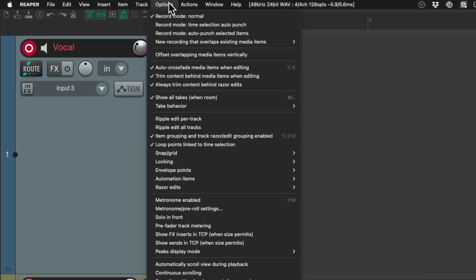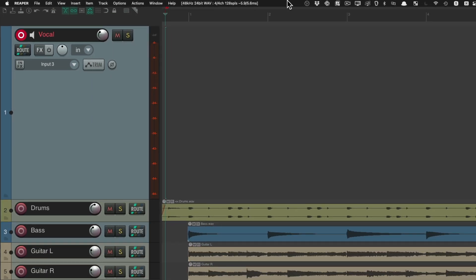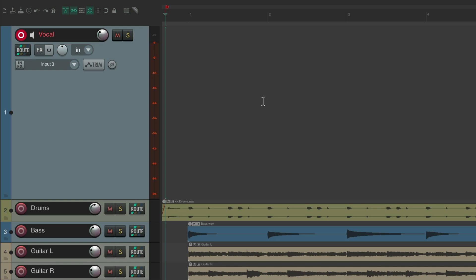So if we go to the options menu on the new recording that overlaps existing media items, we're not choosing lanes, we're just choosing takes, which is the default. So if I record this vocal, it's just going to record takes.